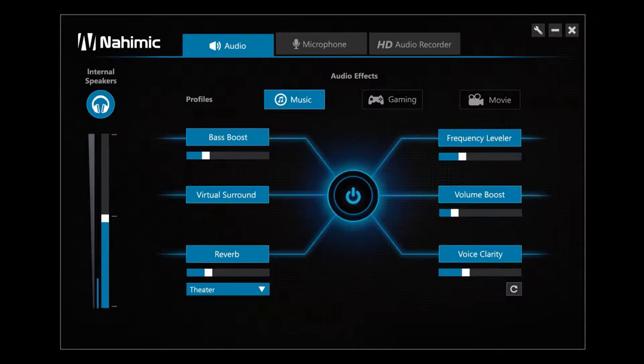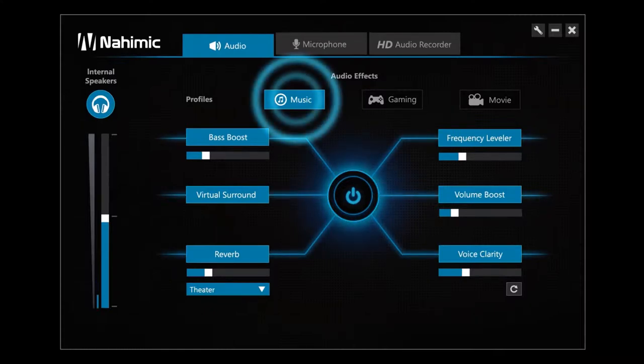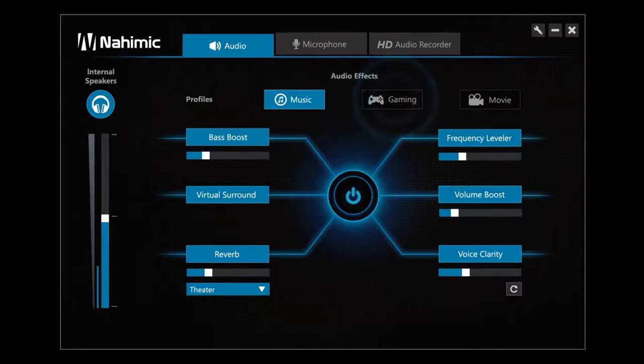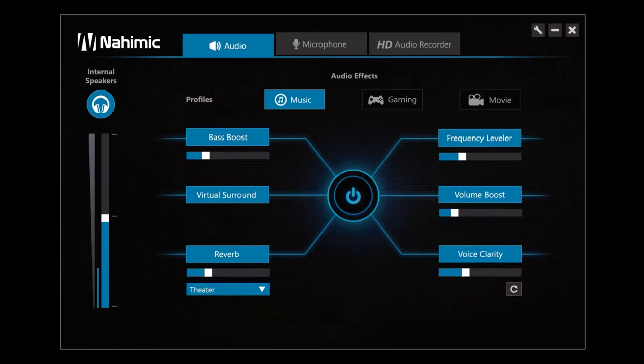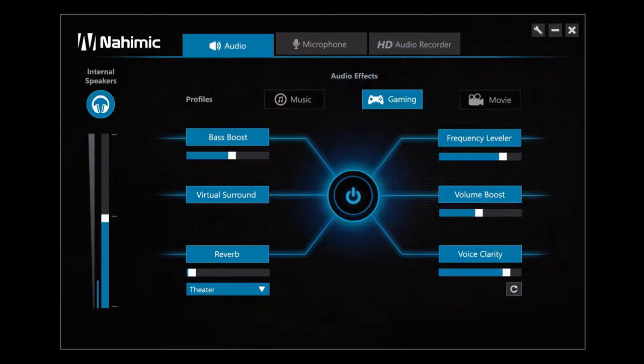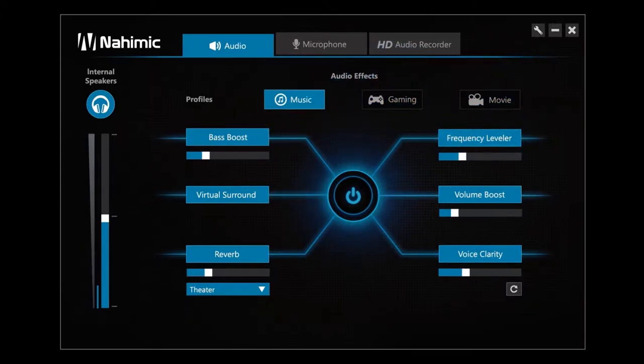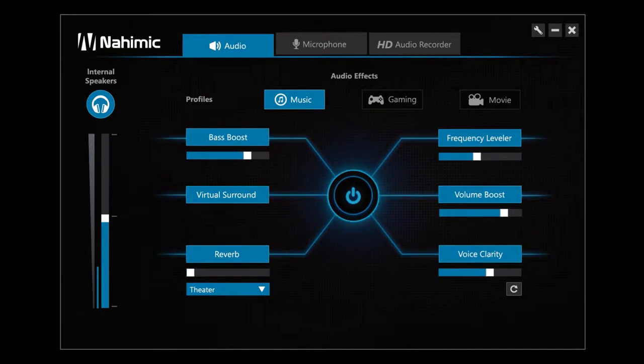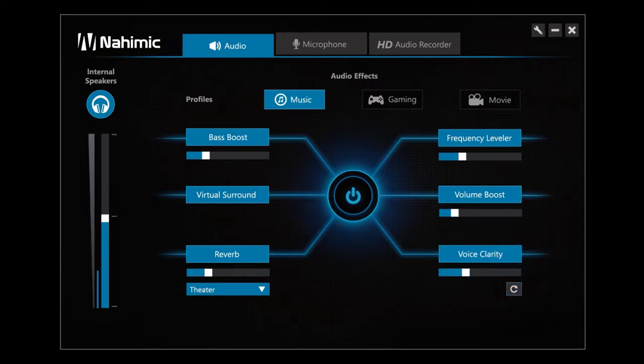Three profiles dedicated to music, gaming and movies are each pre-configured for an optimal experience. You can change each of the three profiles by adjusting the effects at your discretion. For easy and intuitive use, your adjustments will be saved automatically. To return to the original parameters, you can reset each profile.